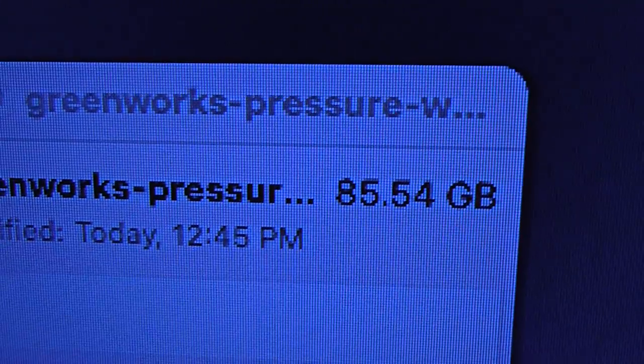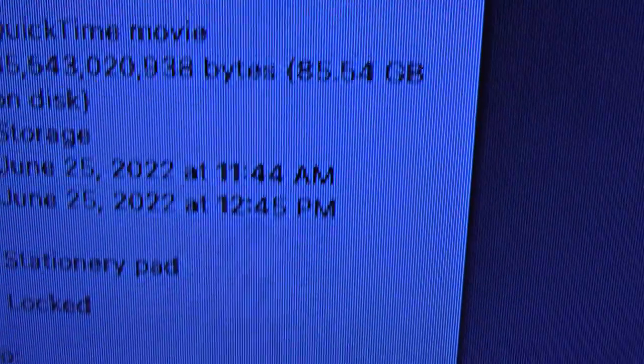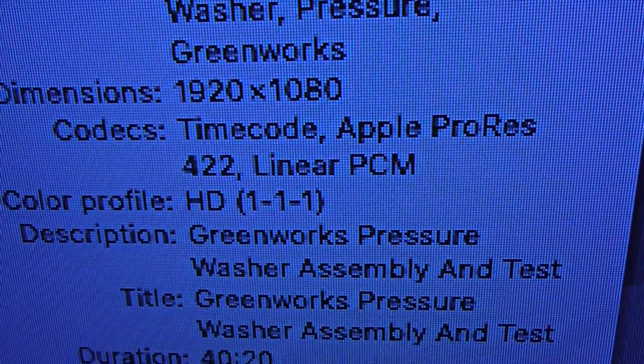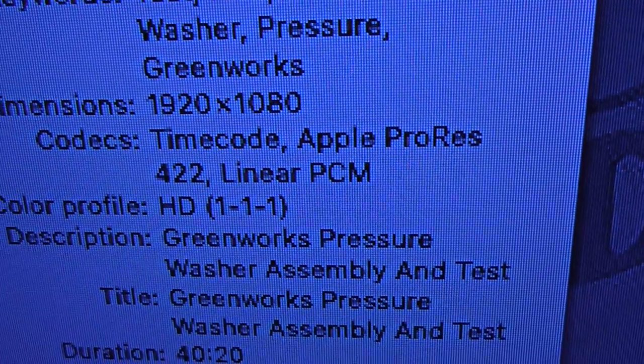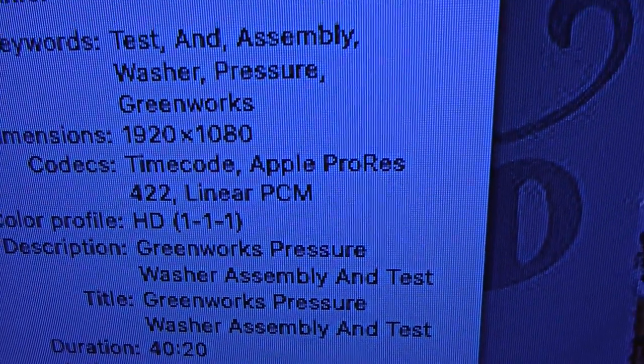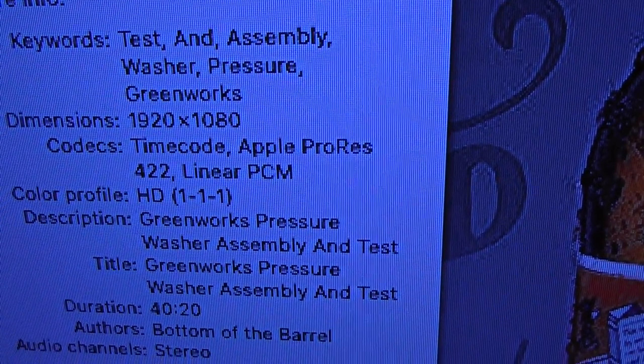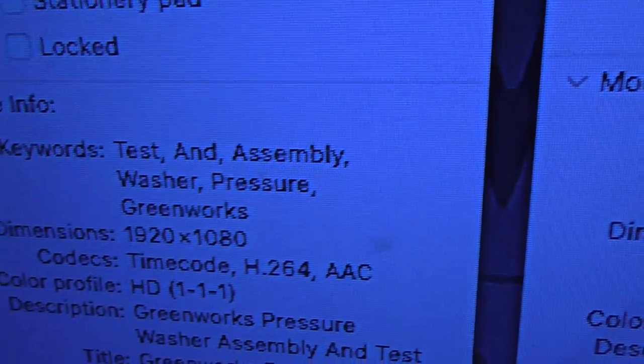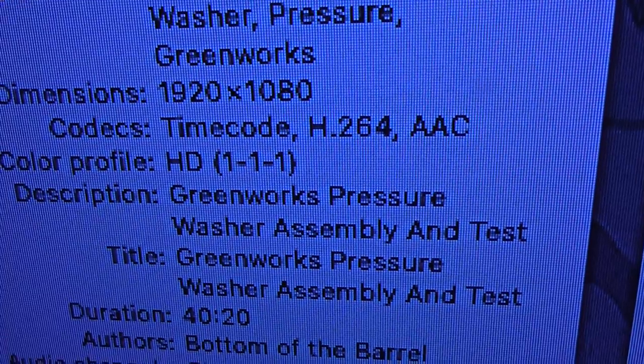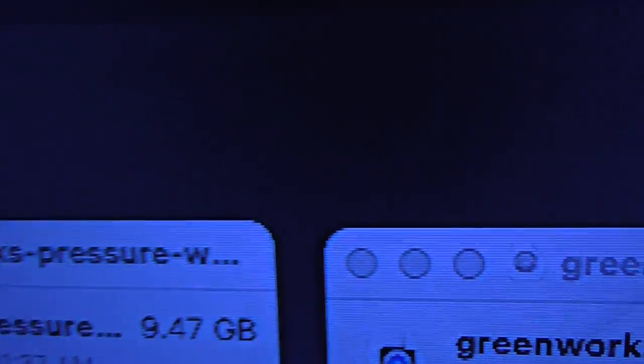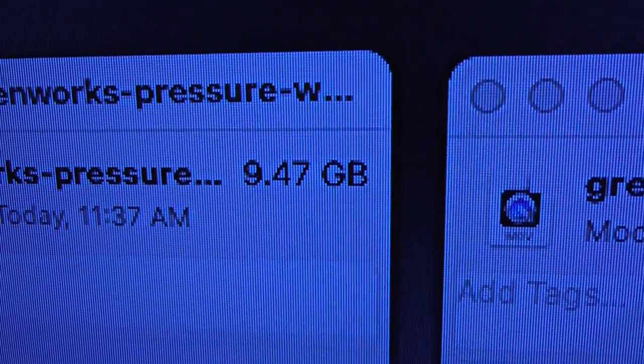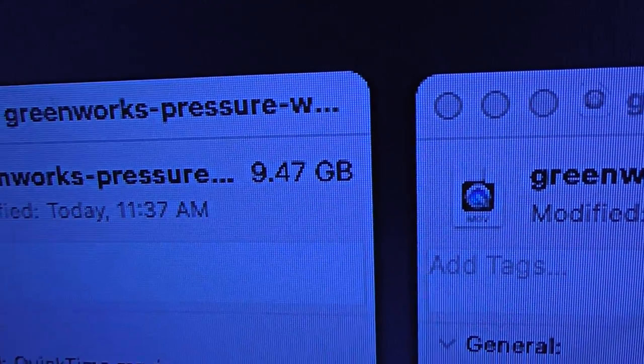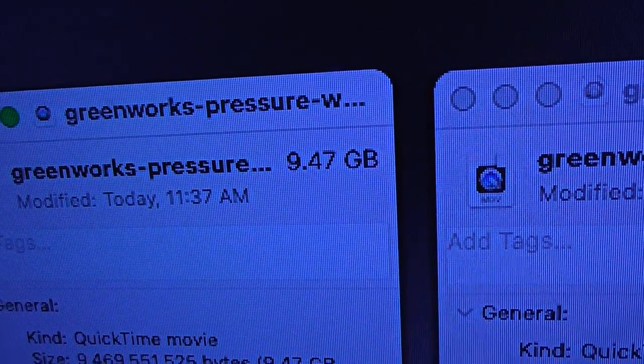This is what the size is of that video with that codec right there, Apple ProRes 422. And with the H.264 codec, here's the actual size right there, and that's pretty much the size on Apple's system.